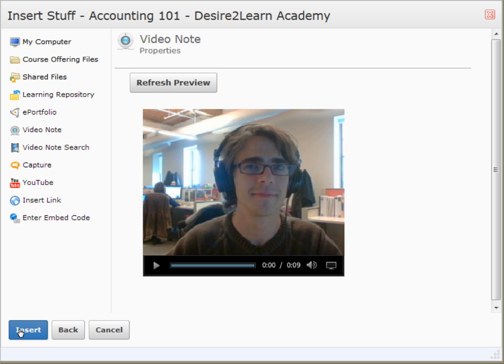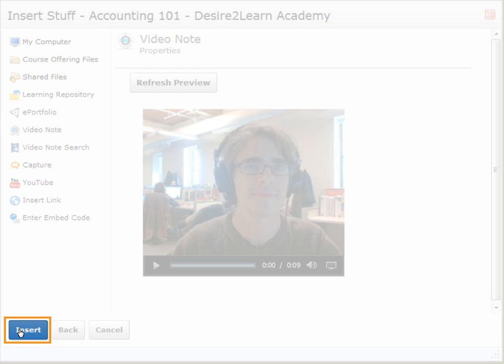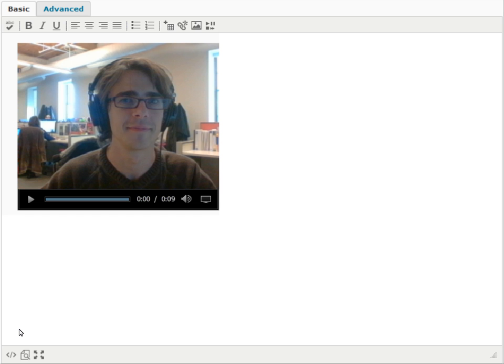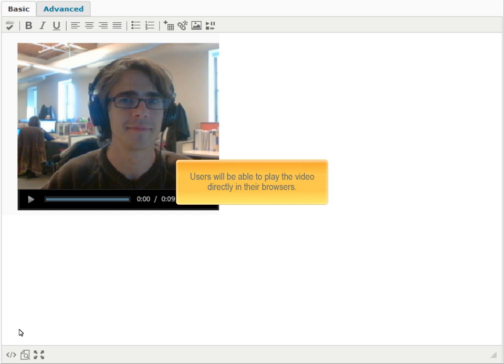Here you can preview the video. Click Insert to add the video to your HTML document. The video will appear inline as shown, allowing users to play it directly in their browsers.